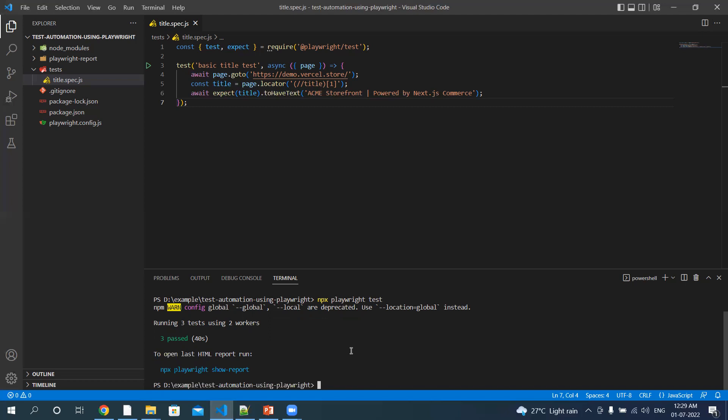Now we saw that this test ran in headless mode and we were not able to see what it was doing on the browser. So we will be using an additional argument named --headed. Okay, so it will invoke the browser, all three browsers, and run the test. It will be a quick test, let's see that.